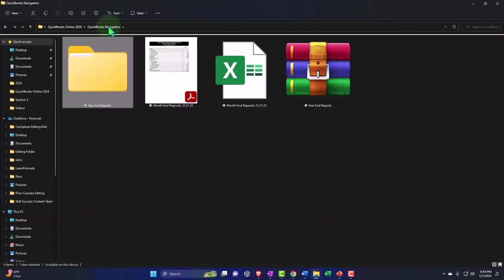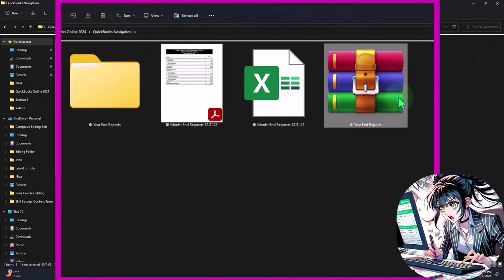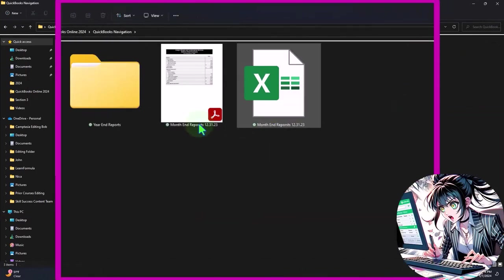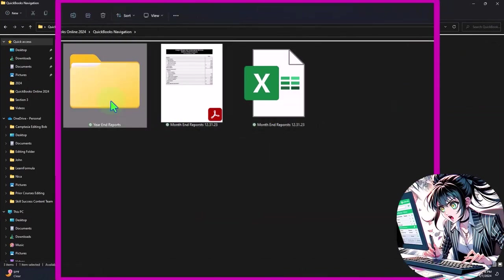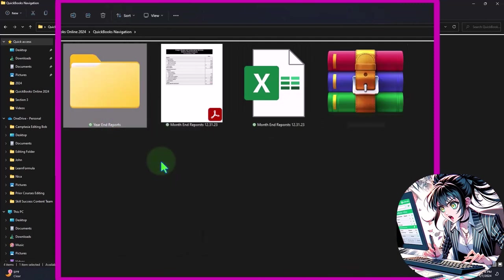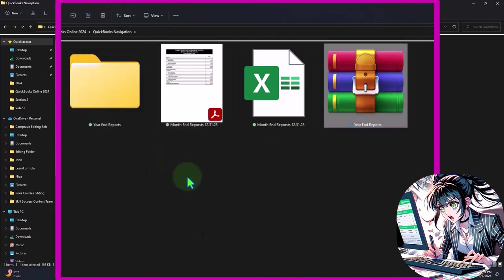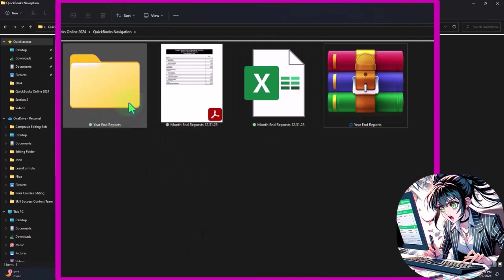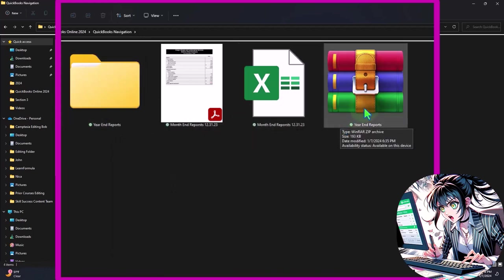If you were to email it, I would suggest zipping it like we did before. So if you put them all into a folder, right click on the folder, then you can compress to a zipped file. So I cannot attach this folder all as one folder, but I can attach the zipped file, which is nice.